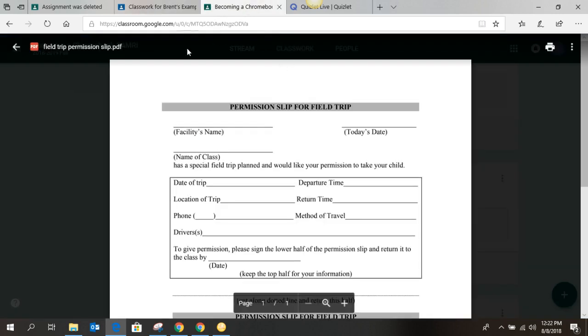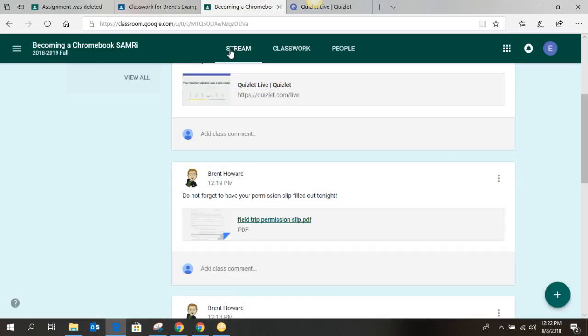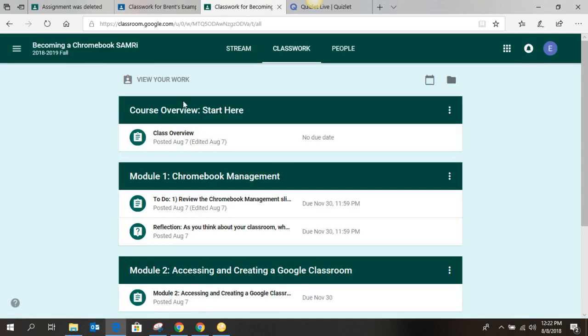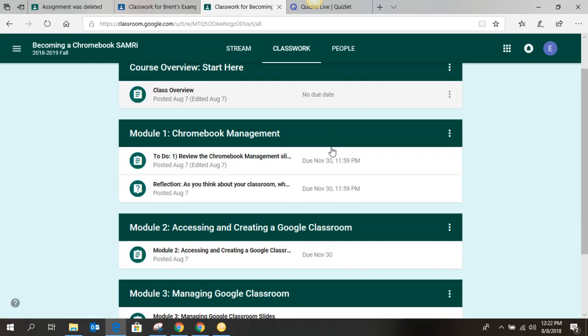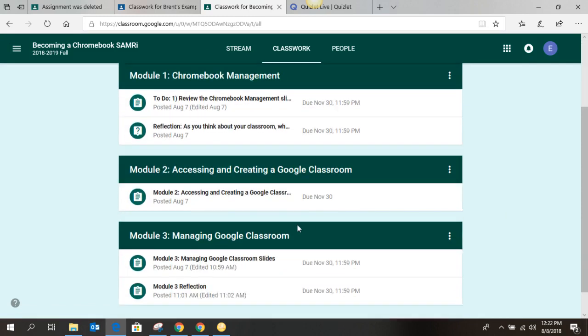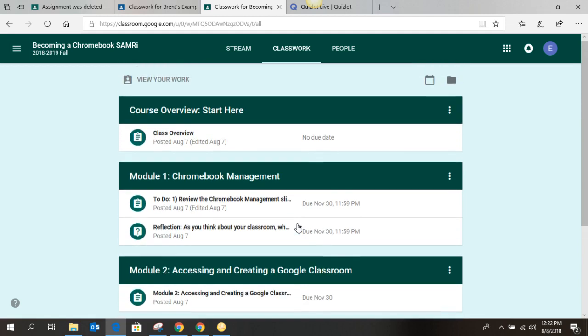Let's go look at what the classwork looks like when you're a student. Excuse me. So classwork looks a lot like what the teachers looks like, but you can see it's all chunked into these modules.